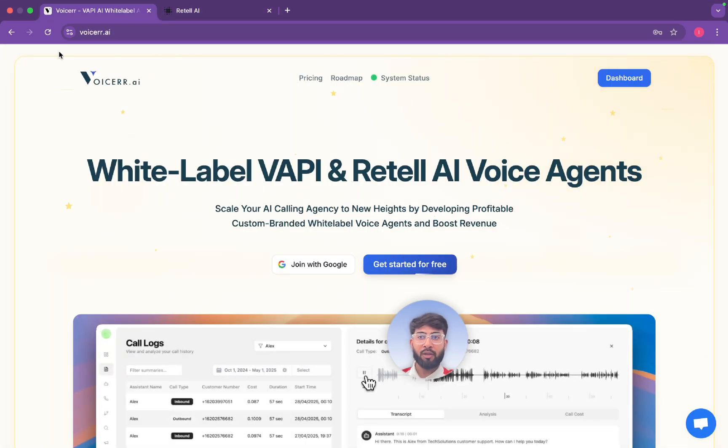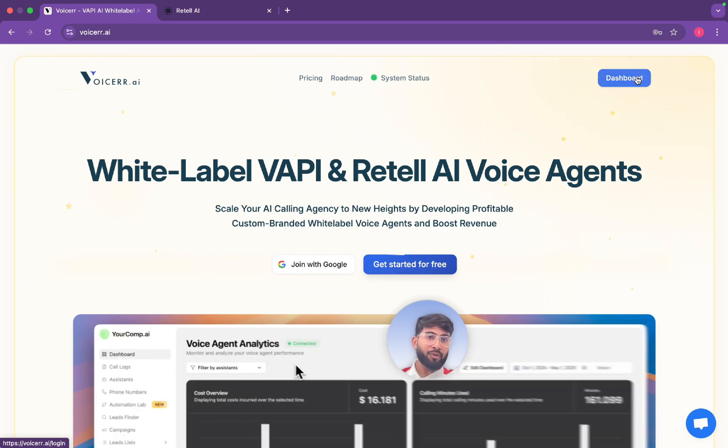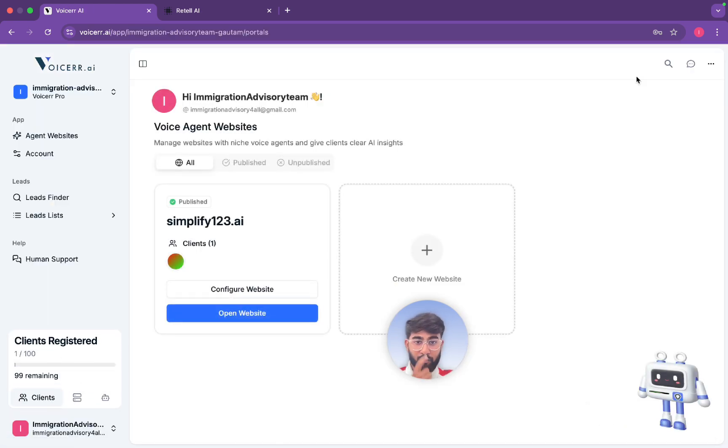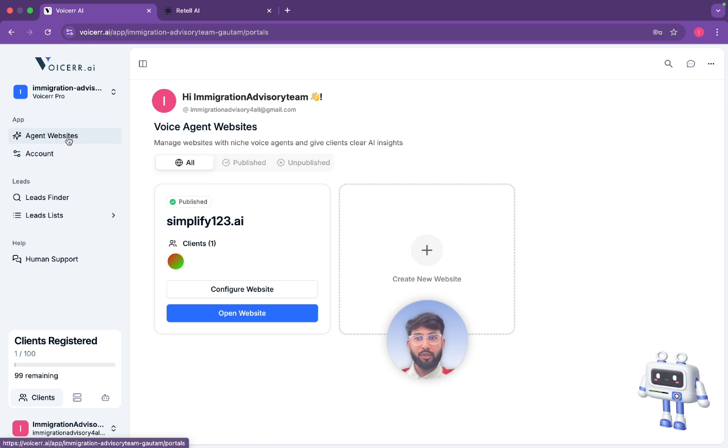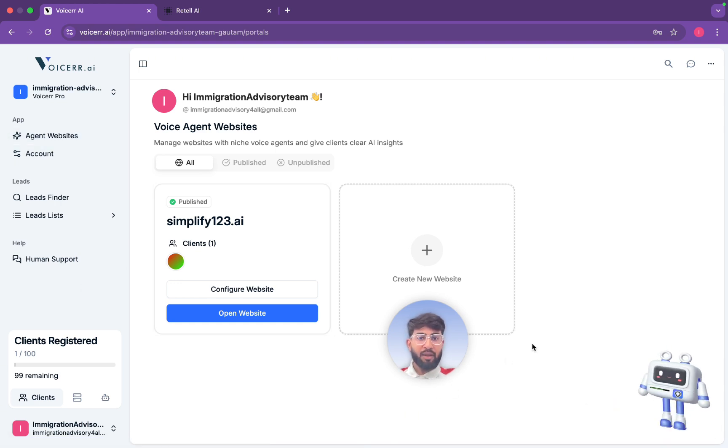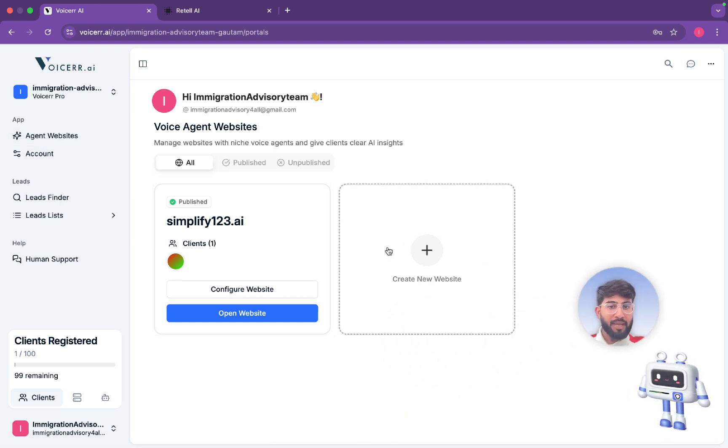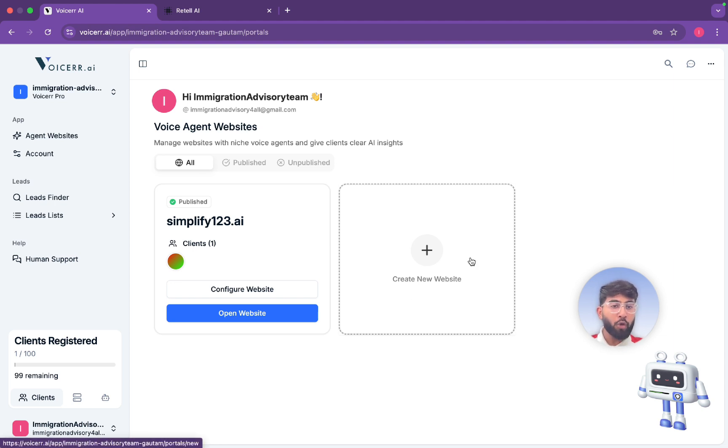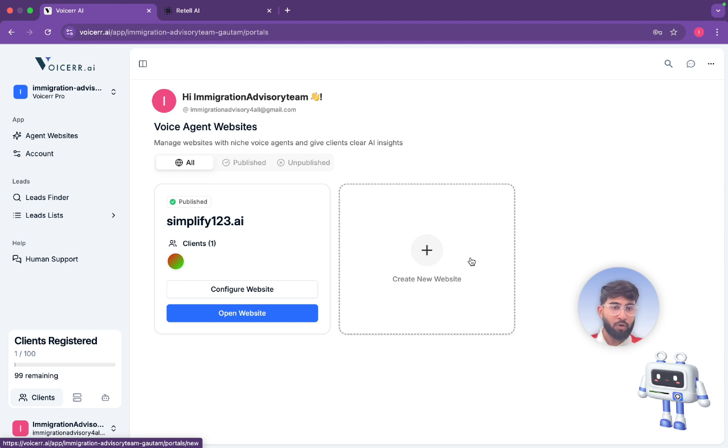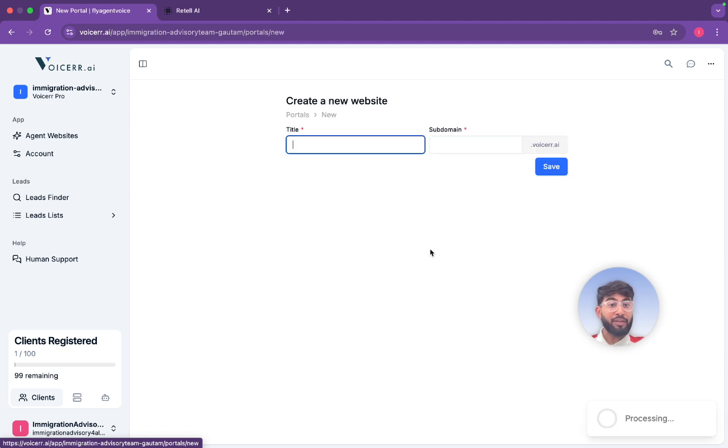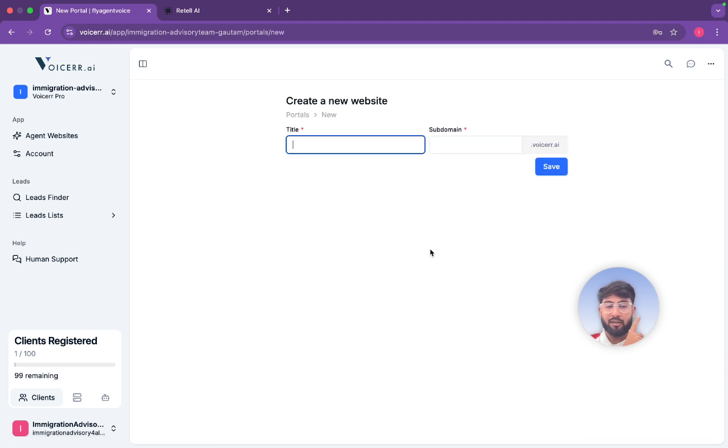So now in Voicer.ai we'll just log in. You just have to log in with your Google account and that's it. You come to this agent website and here you can see you can make a new website. This means that you will make your own agency because Voicer.ai is a white label platform where you put your own logo and your website if you have or domain name and you are good to go.